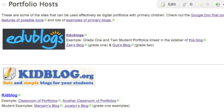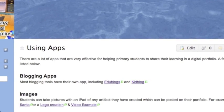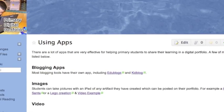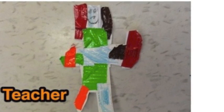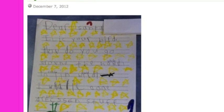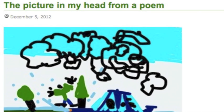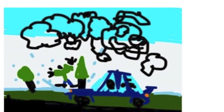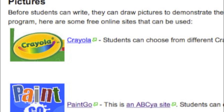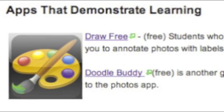Once each of your students has a blog, you can add to their portfolios using a variety of tools and apps. The easiest artifact to add to a blog is an image. You or your students could take pictures of anything a child feels he or she has done well and wants to include. Another simple way for even very young children to demonstrate their learning is by drawing. On the tools page and the apps page, I have included links to a couple of my favorites for this.